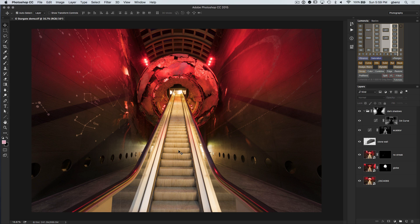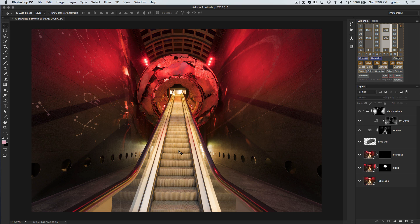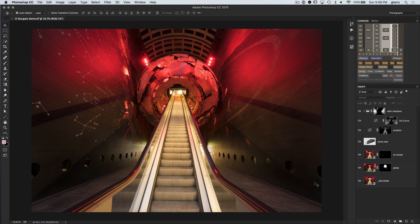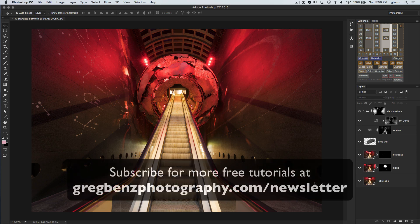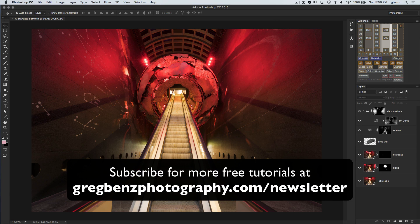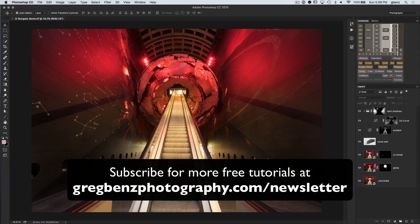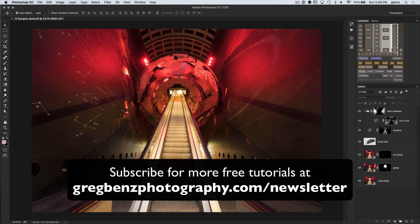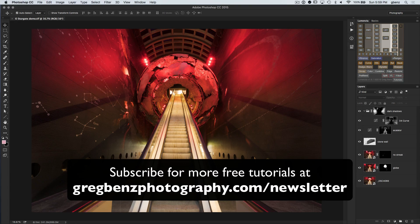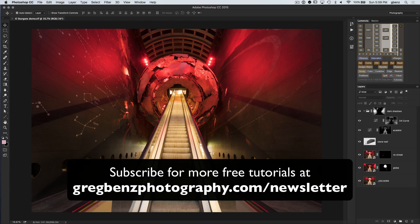Now this is a complex edit overall. I'm not going to show you anything other than the Path Blur piece of this, however I will show you the layers I use to give you a sense. And if you want to learn more about the various other tools I use here, be sure to check out my newsletter at gregbenzphotography.com/newsletter as well as subscribe to my YouTube channel to see other videos where I will show these other techniques.